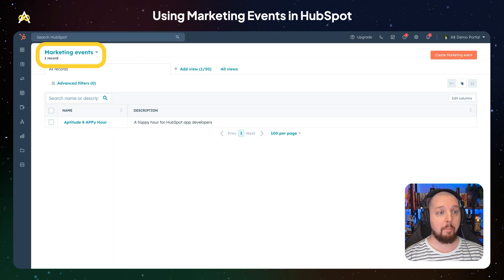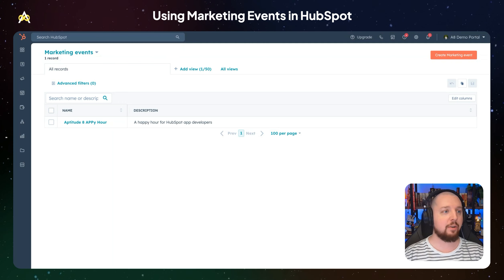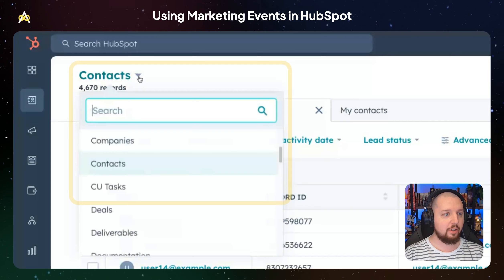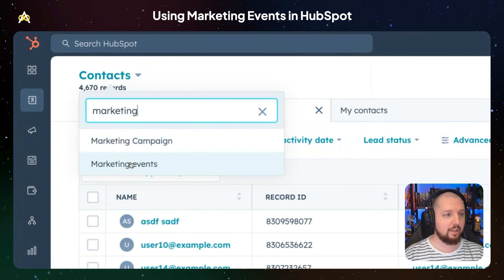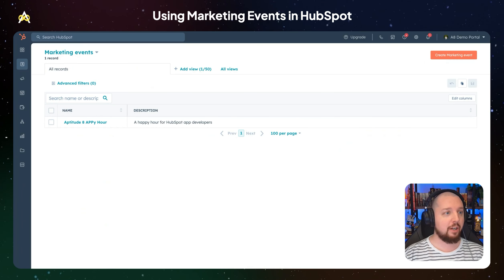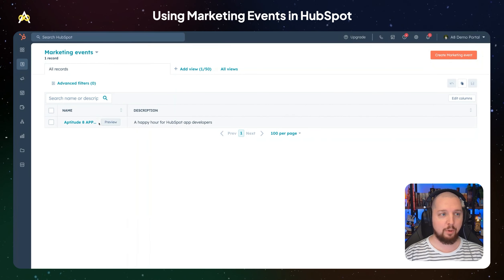That's where HubSpot's default marketing events come in. This is a little-known object within HubSpot's data schema. They've actually hidden it away — it's hard to find. So first thing I want to show you is how you get there. If you go to your contacts, or really any other index page that has this dropdown, you can search for marketing events and click there. That's the only way I've found to get here. They don't have a listing in the nav or any obvious way to get here except through another object's index page.